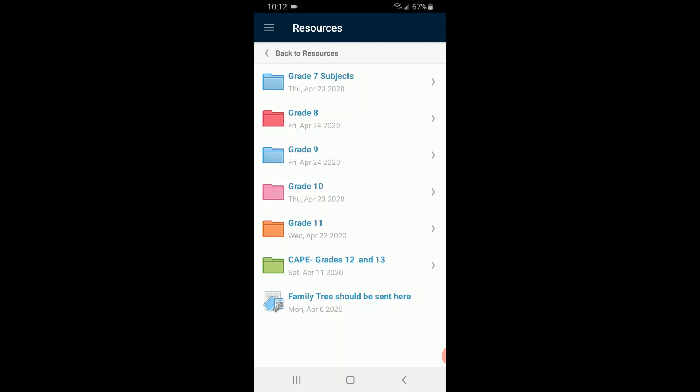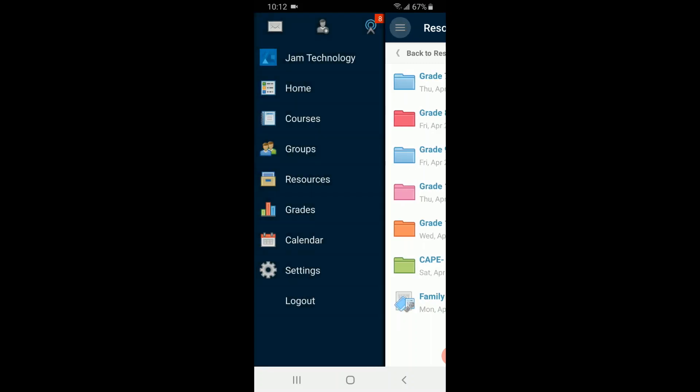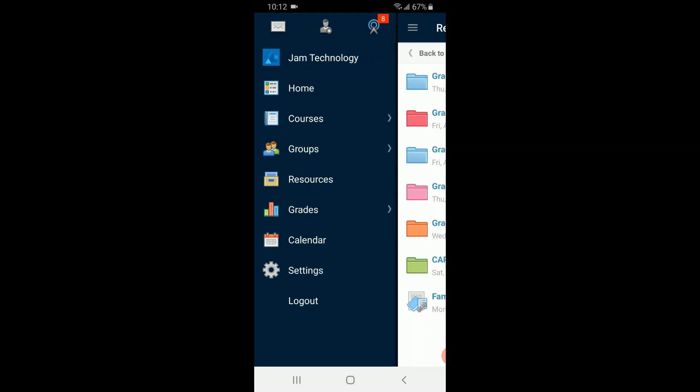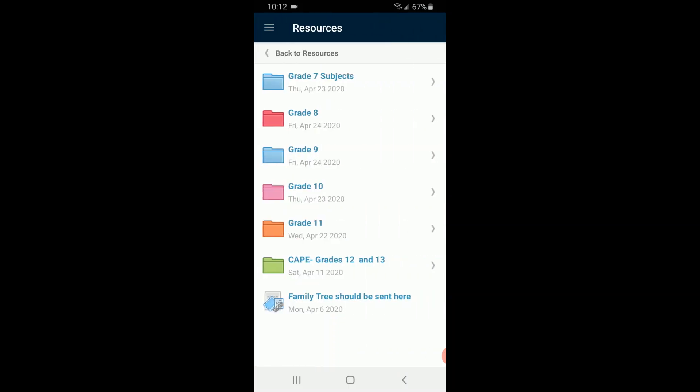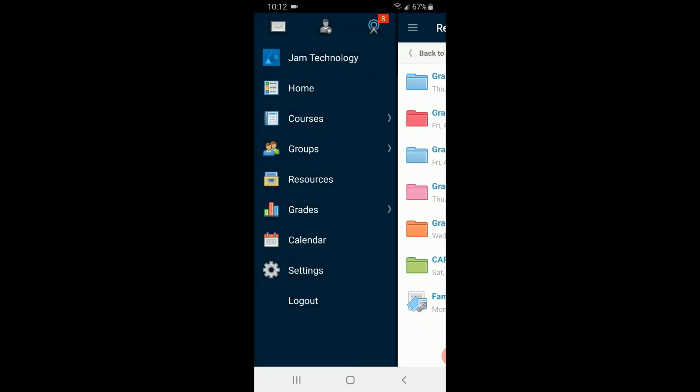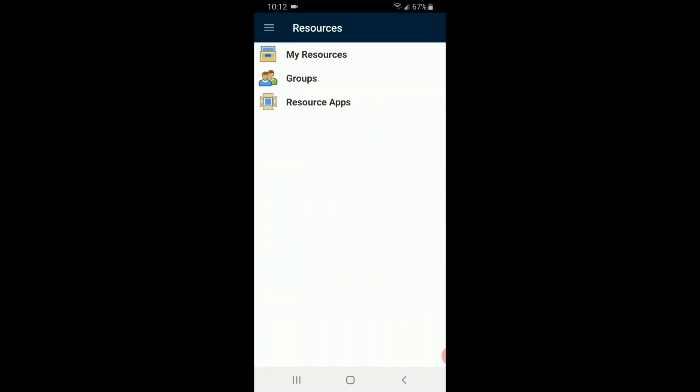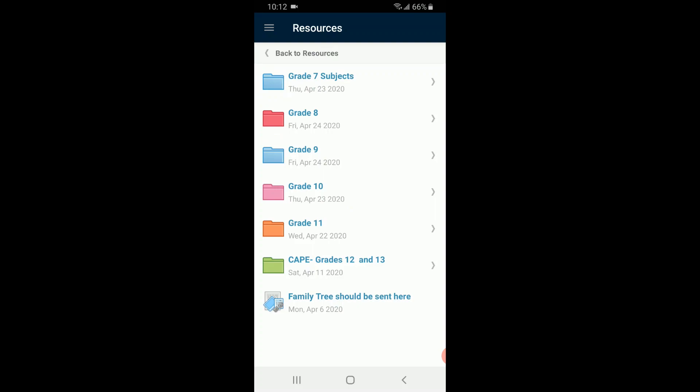Signing up and being able to access the resources on your Android phone. Again, I just select the three boxes at this side, then resources, then groups, then TCJ, and there we have the folders.